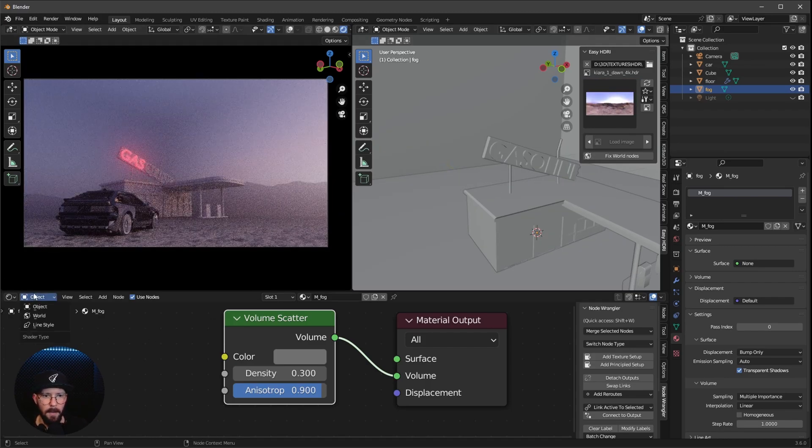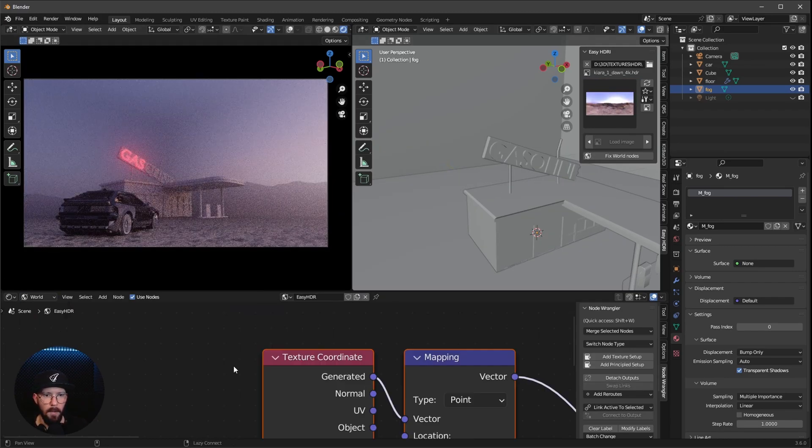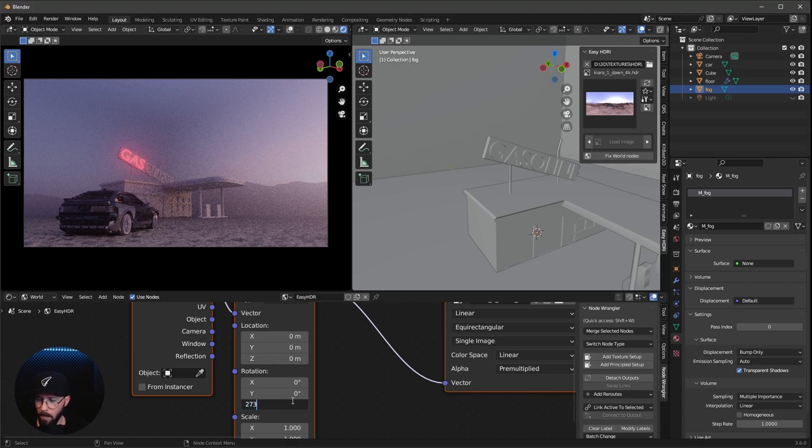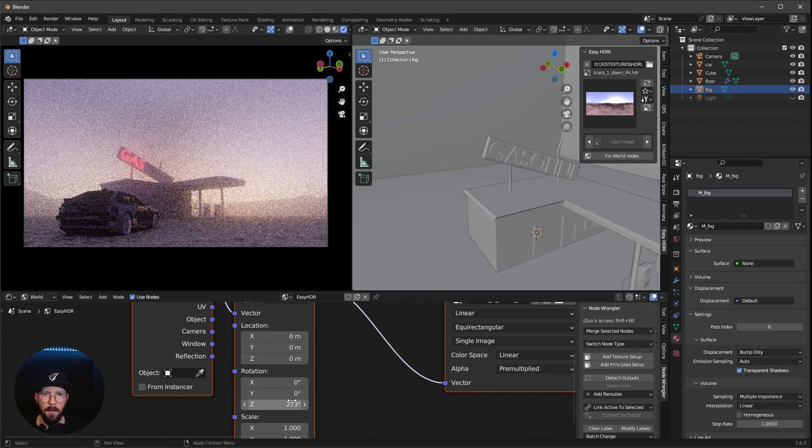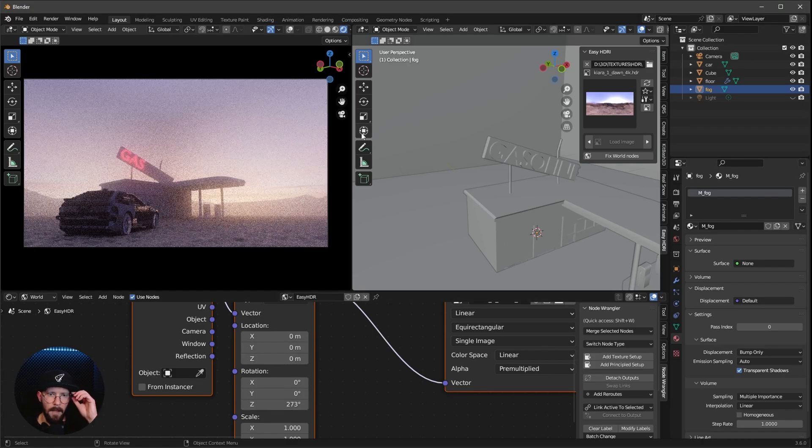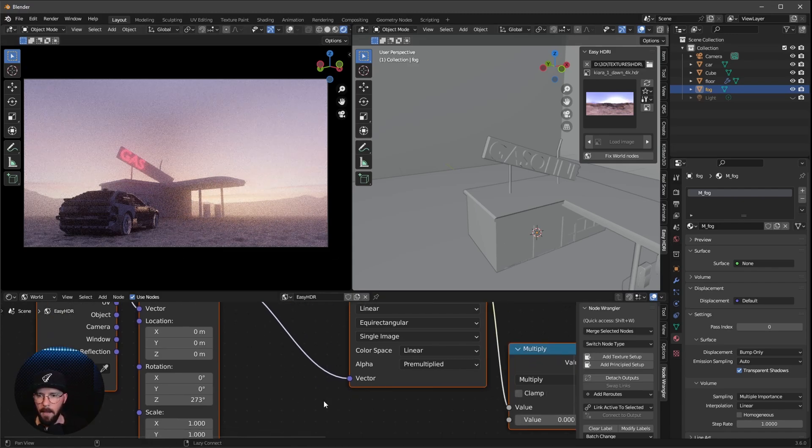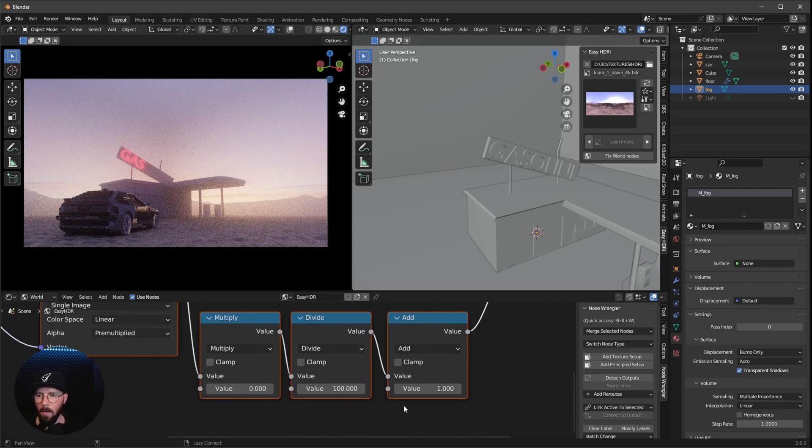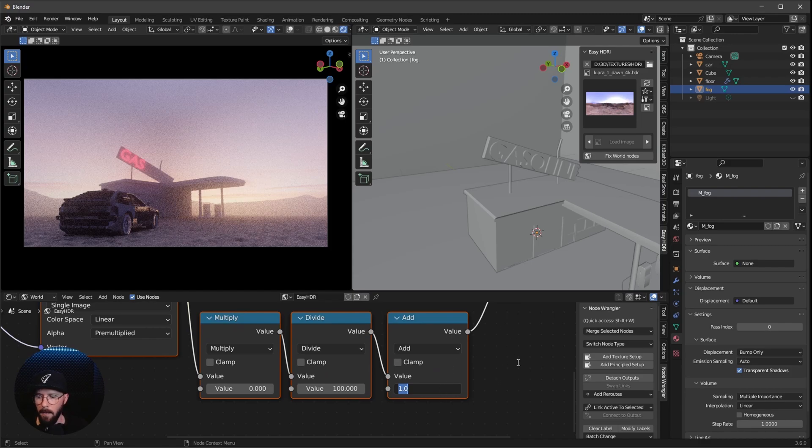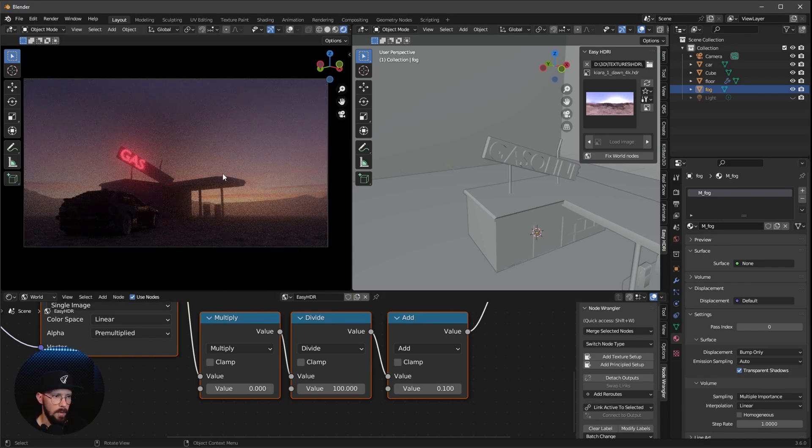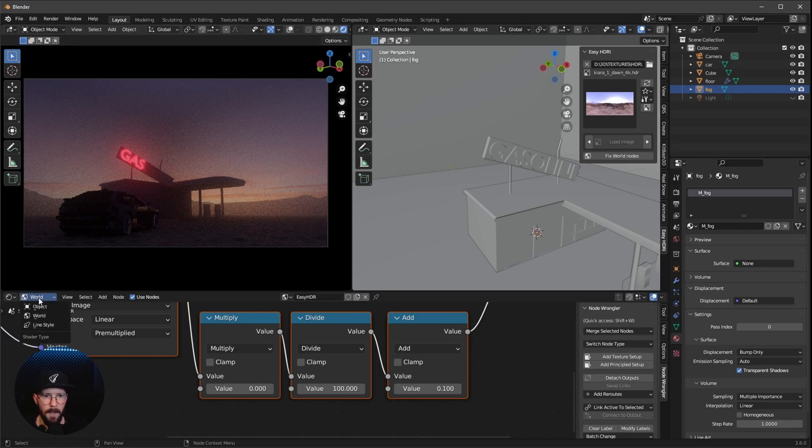And I like to go here now into the world, change the rotation here to 270 degrees. So we're having a really cool sunset here behind our gas station. Now I want to bring this add value here all the way down to 0.1, so it's a little bit more sunset feel here.